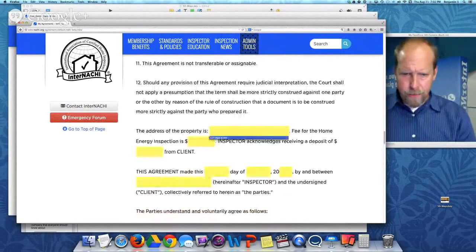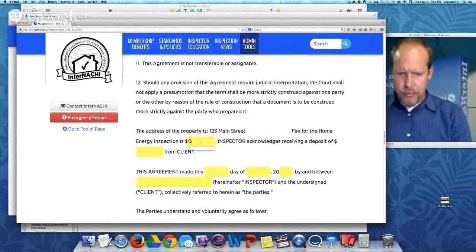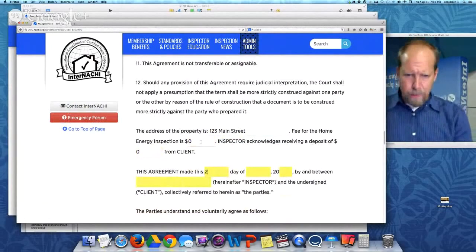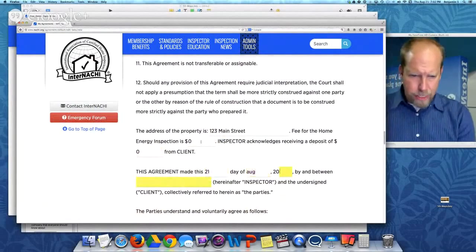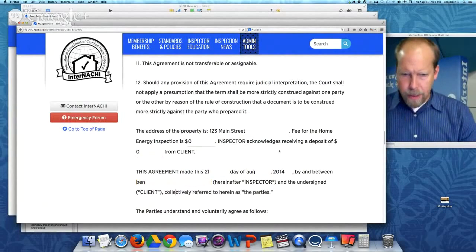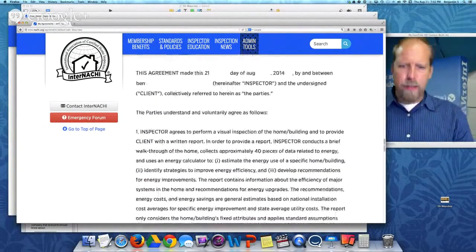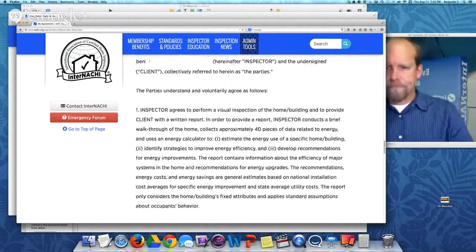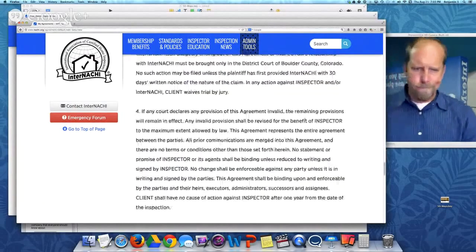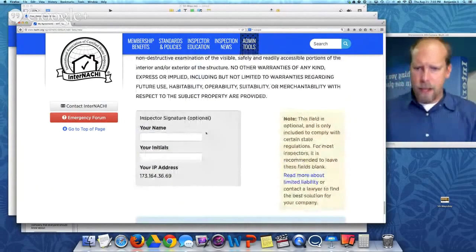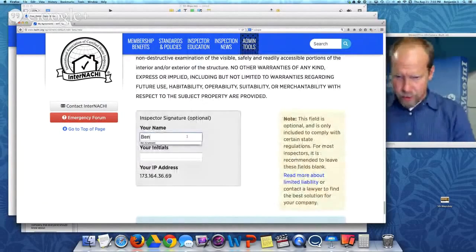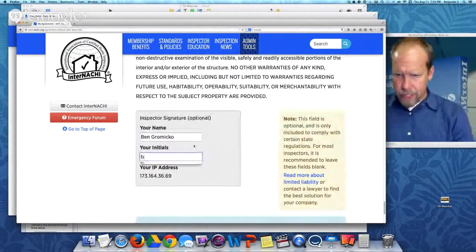The address of the property for the home energy report is the same — it's free, made on this day in August 2014. So I fill out this agreement system, and then I sign it with electronic signature. I sign my name and my initials.